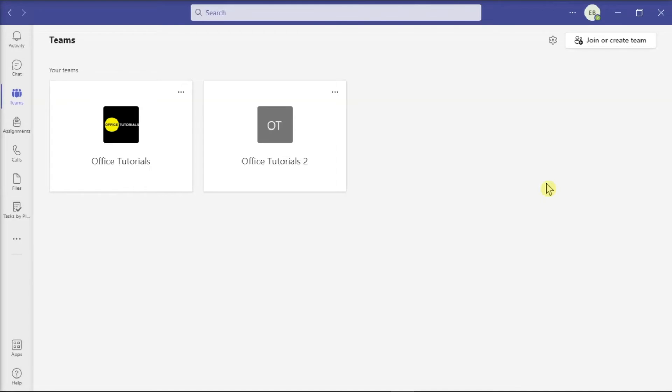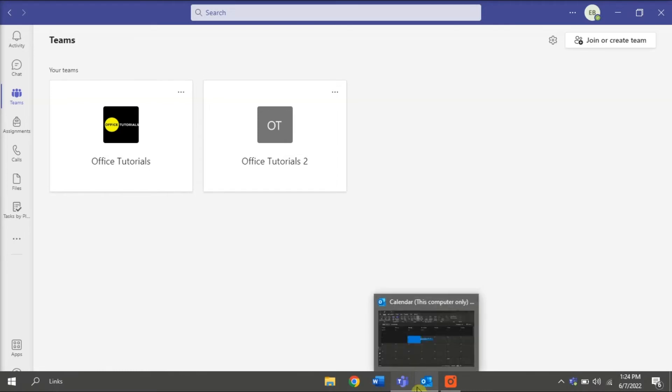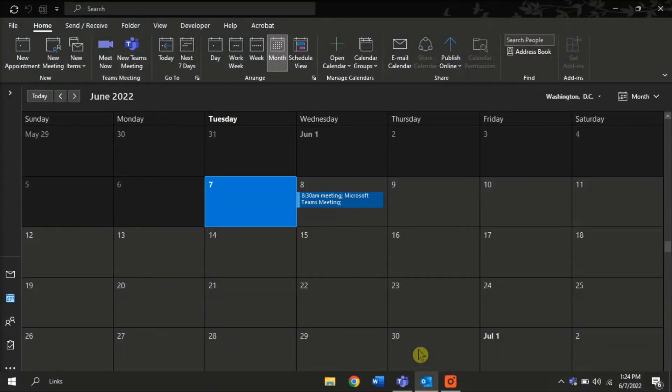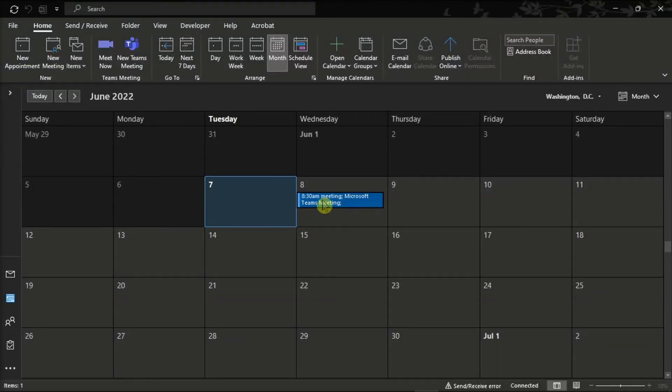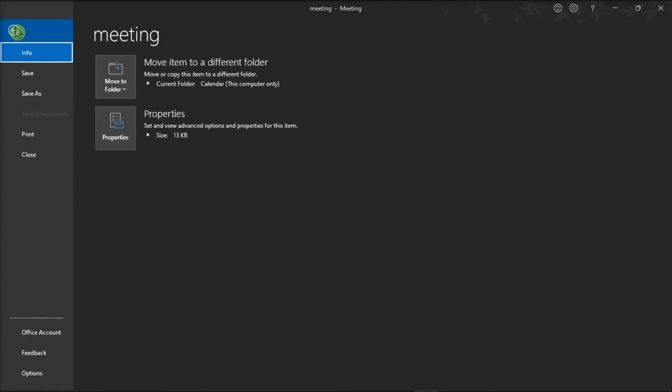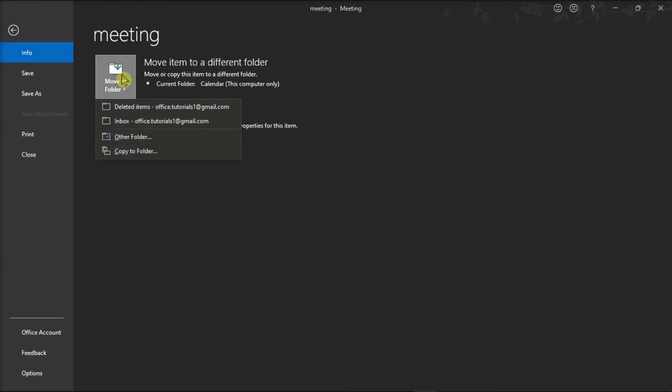But if you need to delete a meeting from your calendar and you don't want to send updates, open the Outlook application on your device, open the meeting you want to delete, go to the File tab, click on Info, and then click Move to Folder, then select the Deleted Items folder.